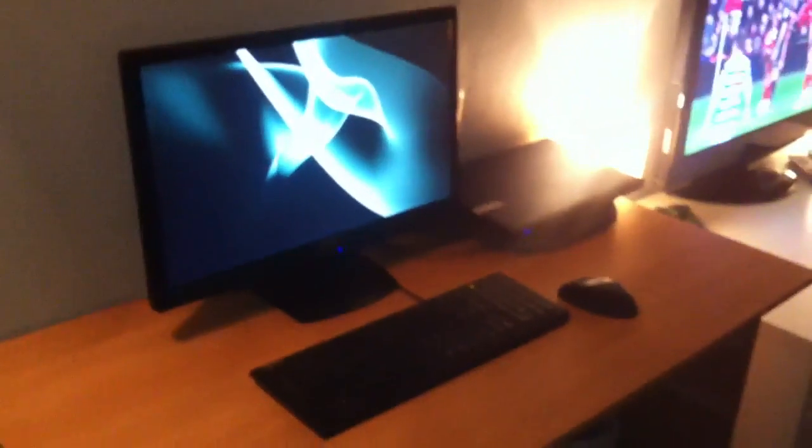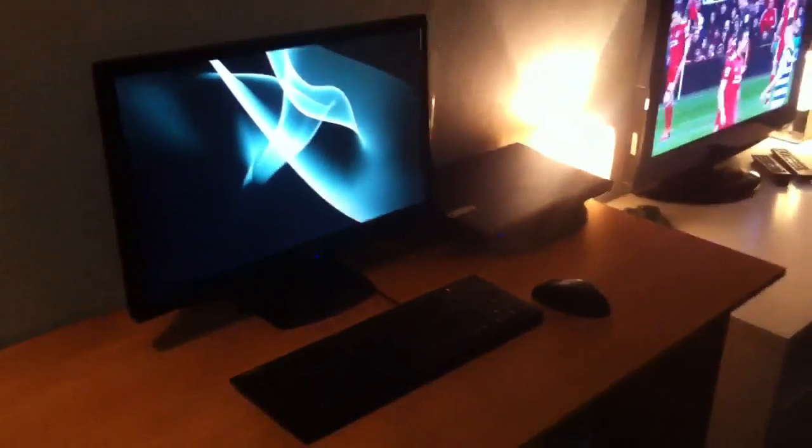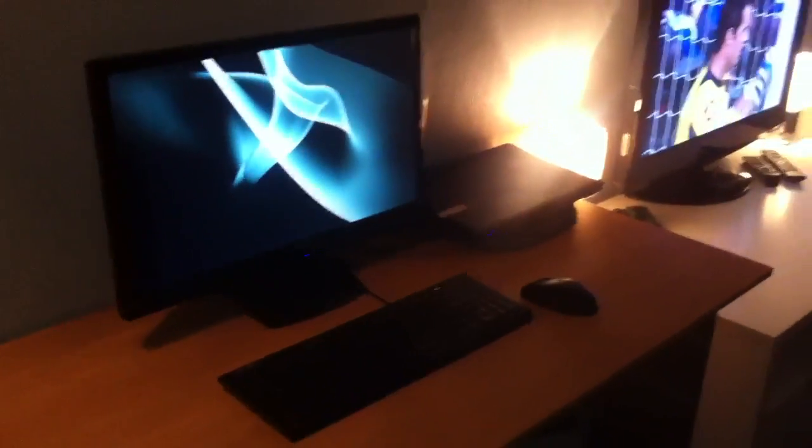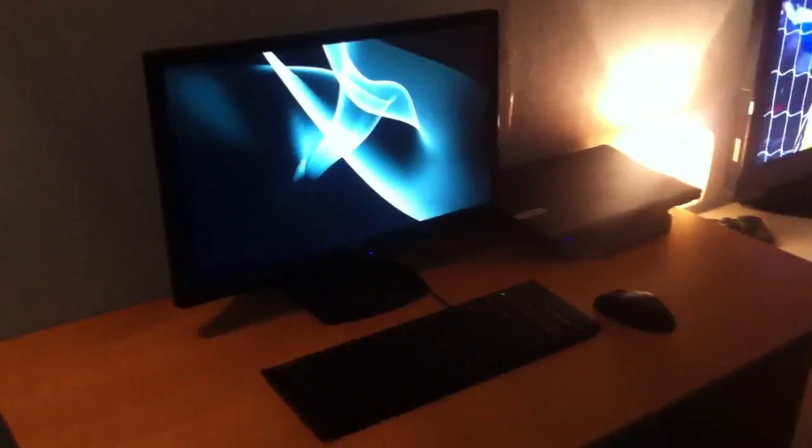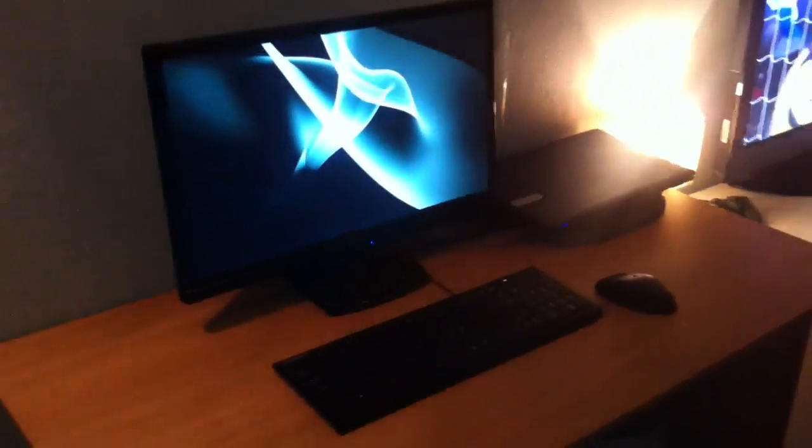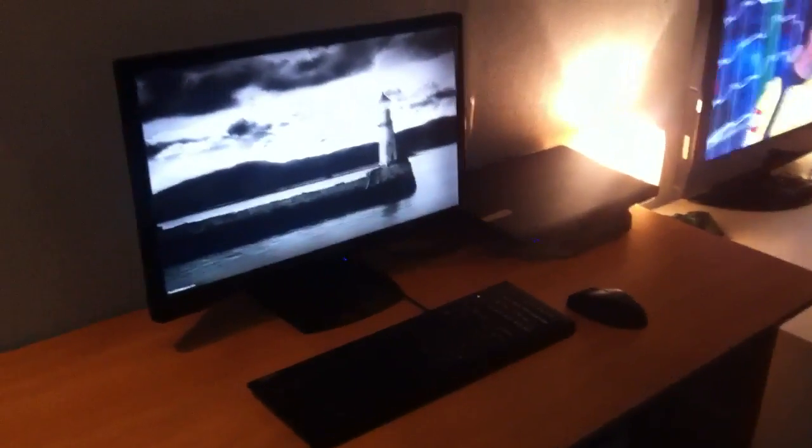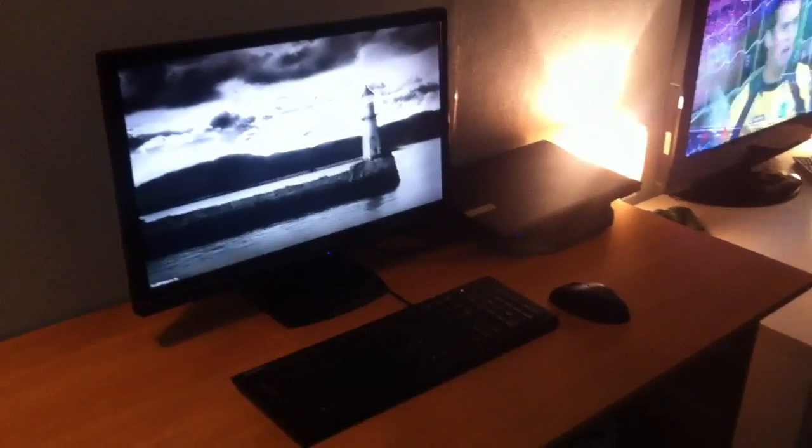So as you see, this is my current desk setup. It's very nice, and I love it. Thanks for watching, and I'll catch you guys later. Bye.